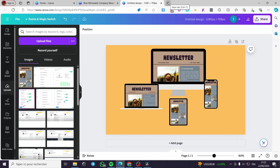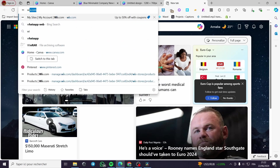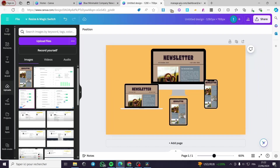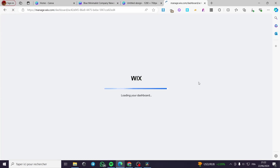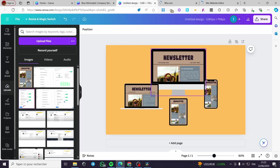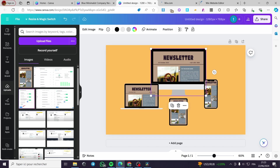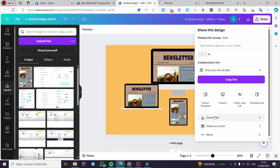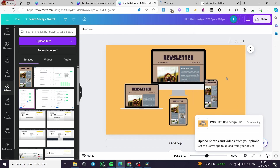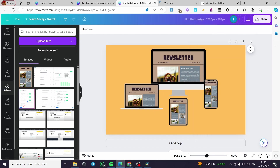Now I'm going to use a Wix website I created as the content. Let's go to the website and wait for it to load, then I'll take some screenshots of the website on my PC. First I'll download the current design as a reference — click Share, Download, save as PNG, and it will download right away.